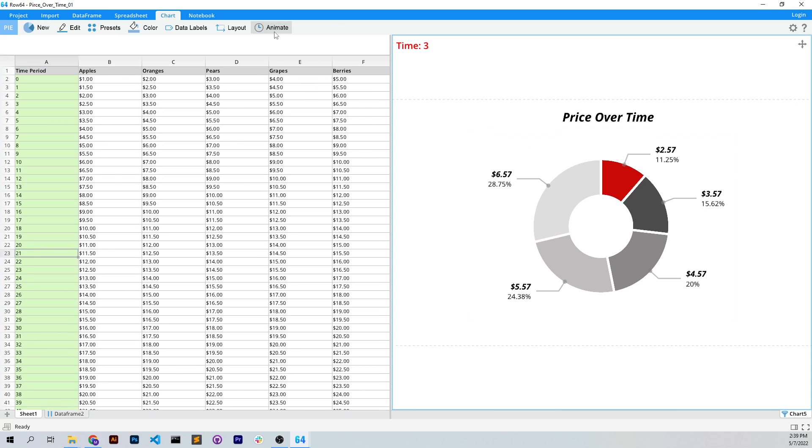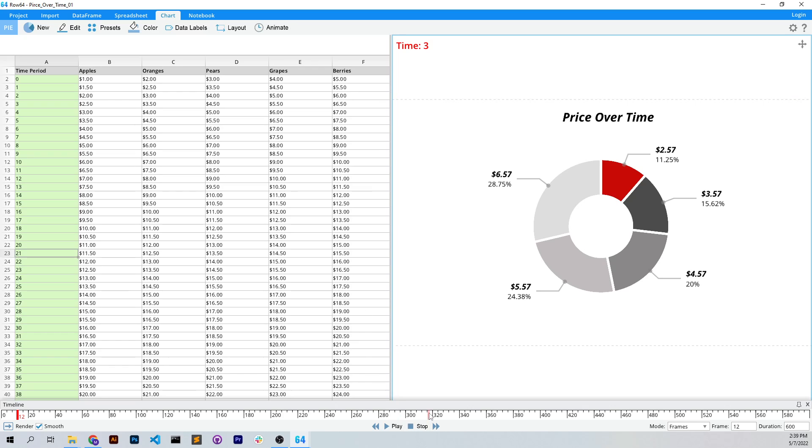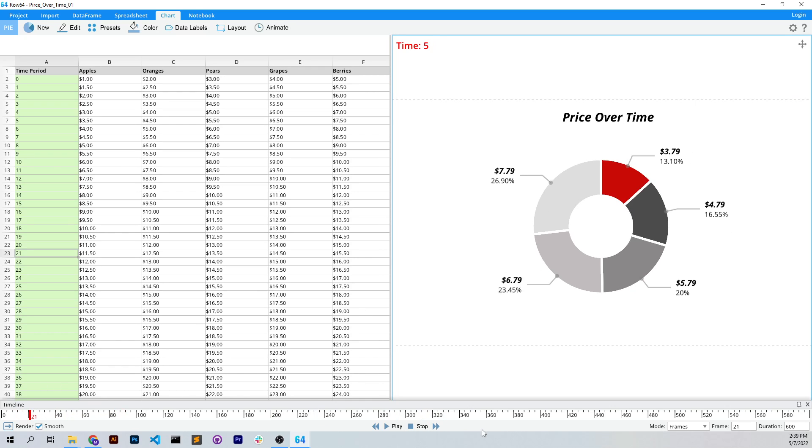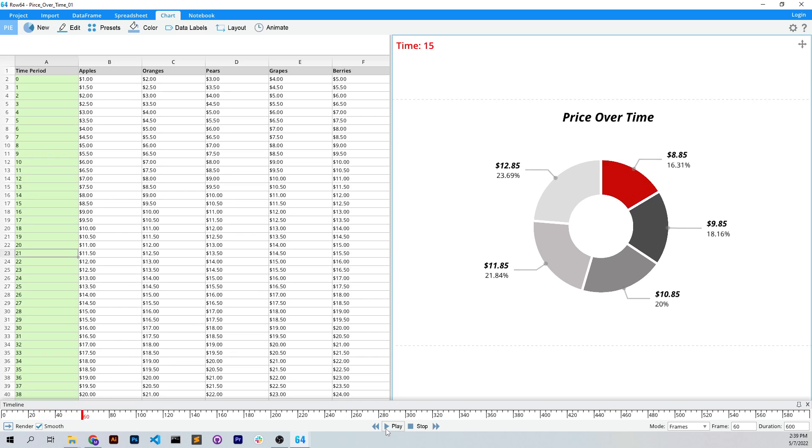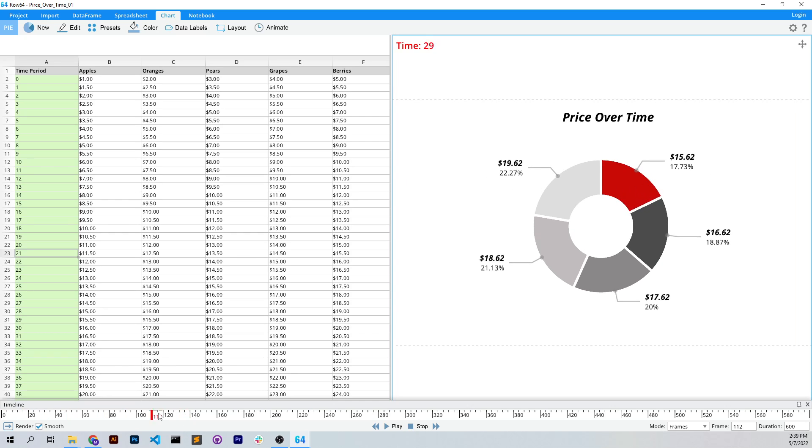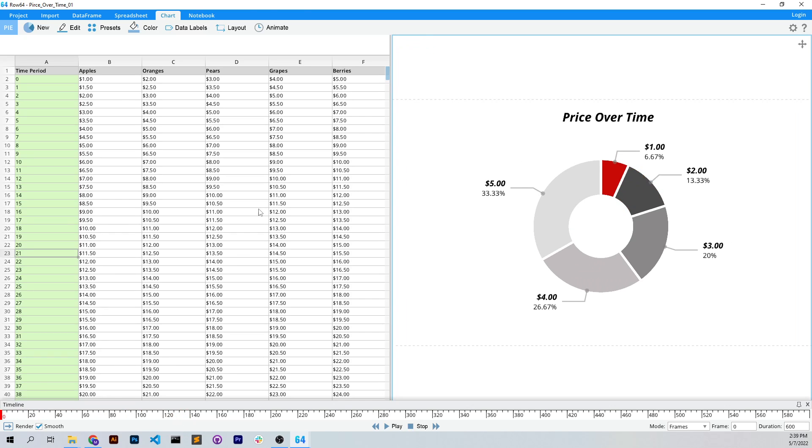So if I click on our chart and animate, we can either scrub through this or play through this. And in this video, we're going to show how to quickly make an MP4 of this animation.